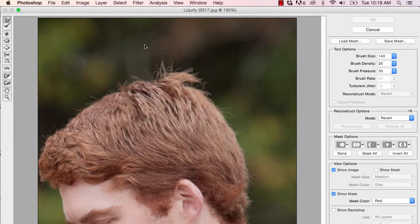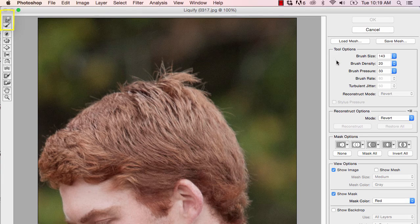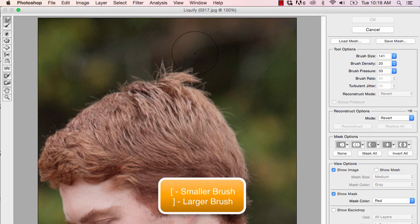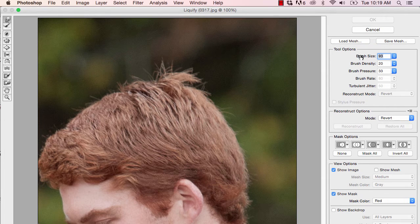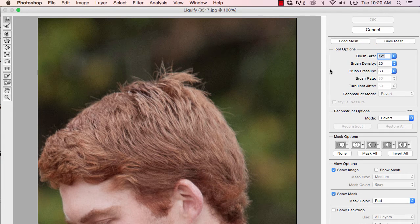I want to talk to you about a few things you can do with this tool. First, we're going to make sure that we are on the forward warp tool. I want to talk about brush size, density, and pressure. The size of the brush is controlled via the left bracket or right bracket — left makes it smaller, right makes it bigger. You can also place your cursor over the word 'brush size,' which turns into a scrubby slider, and click and drag left or right. But what I really want to focus on is density and pressure, specifically pressure.